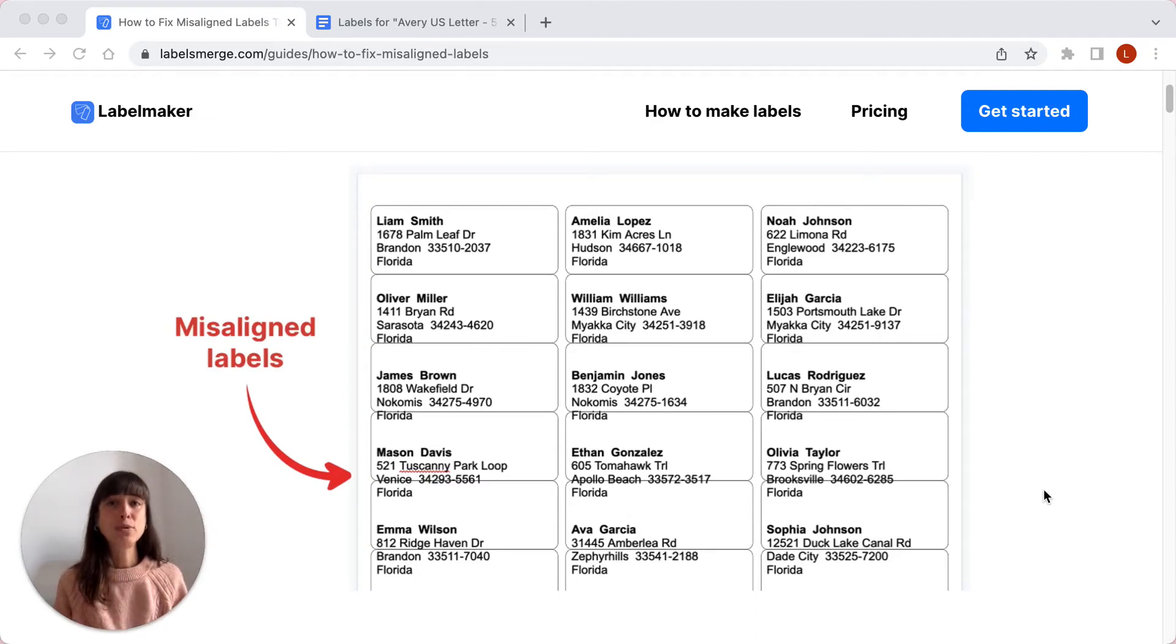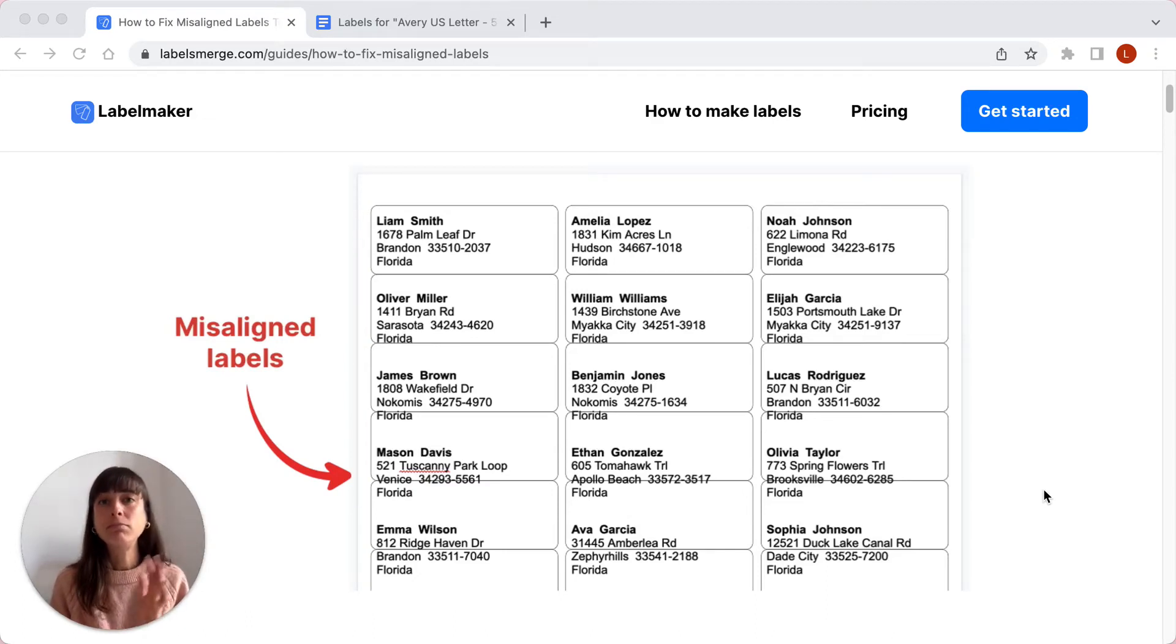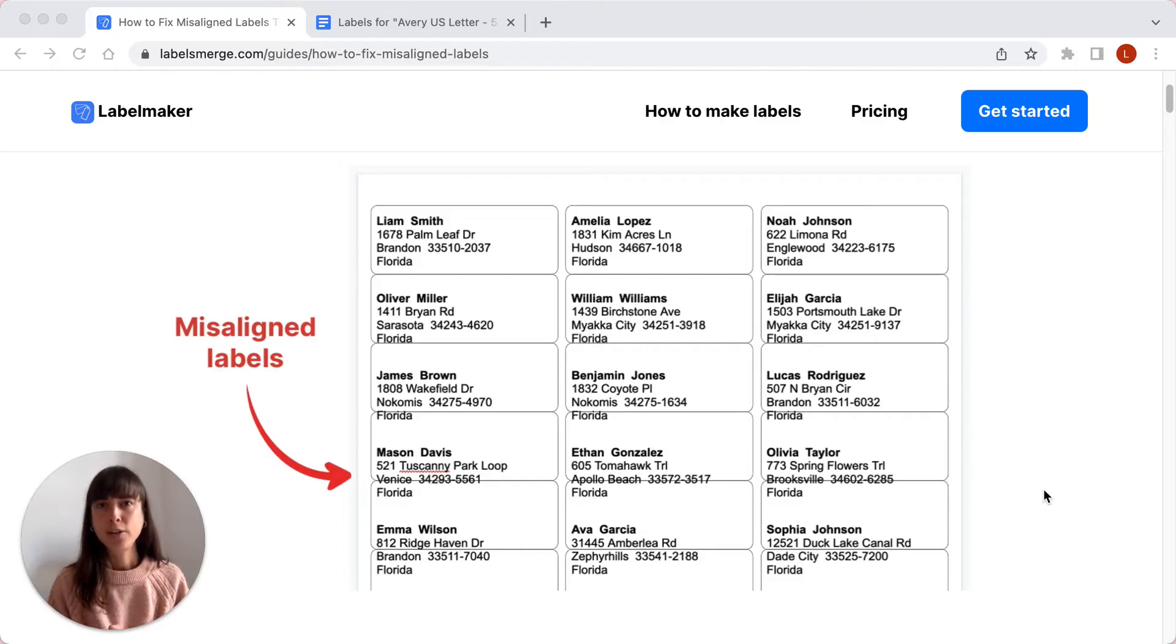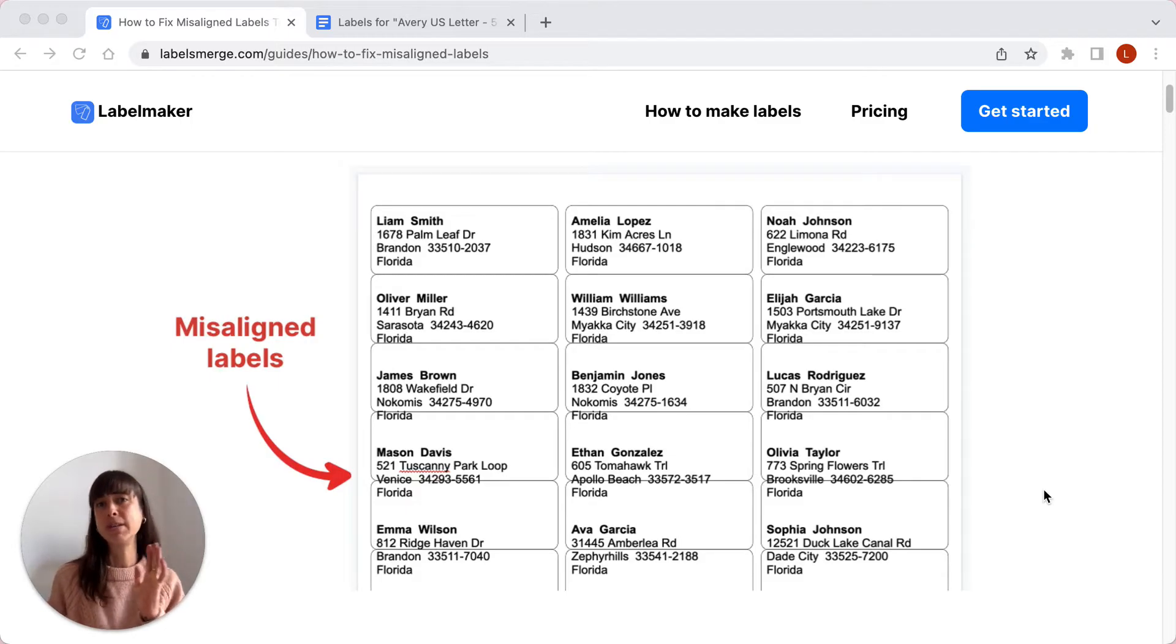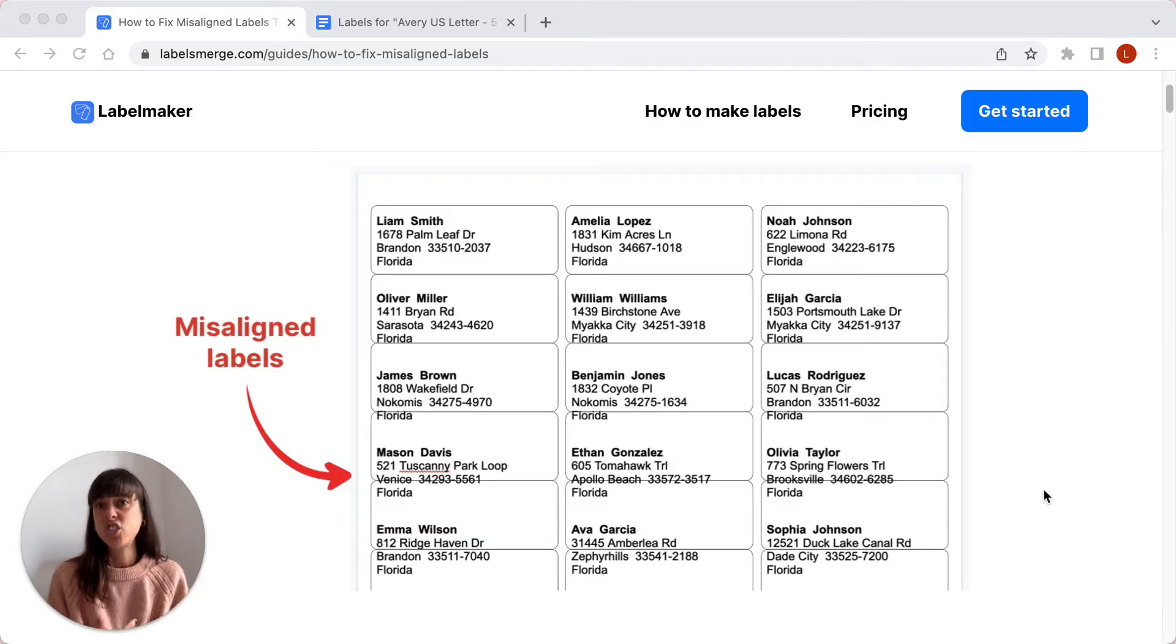Sometimes your labels look great on your screen but just won't print properly. You're sure you've done everything right but for some reason the labels are either misaligned or the quality isn't good enough.